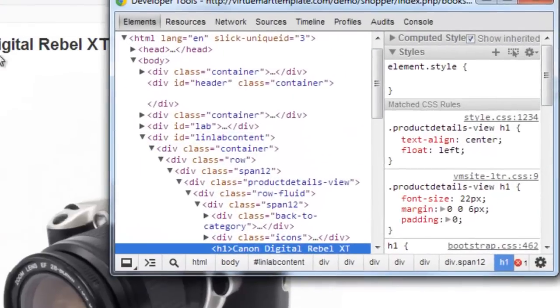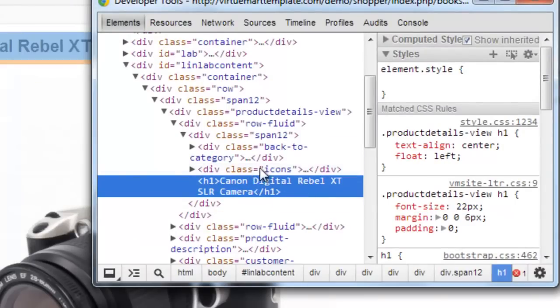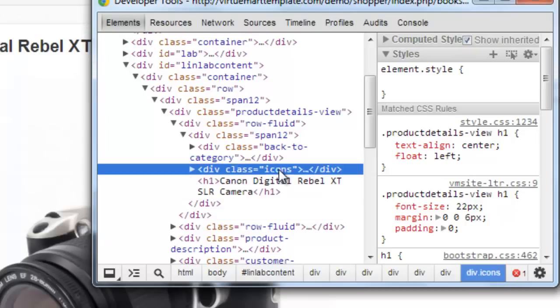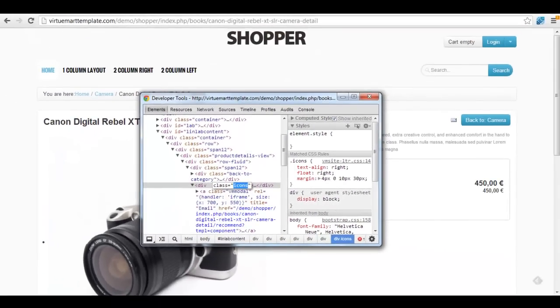Right-click on the element and click on the Inspect Element option, which brings up where this header code is on the template. We can see it here, and the div above it has the class 'icons'. So I know roughly where it is and I'll double-click on that.